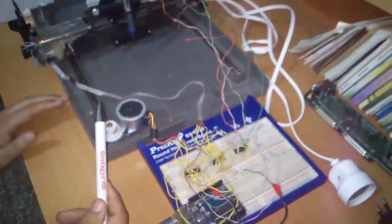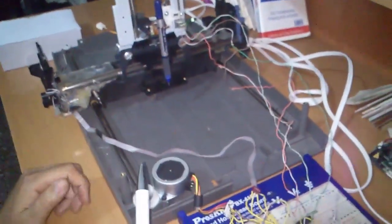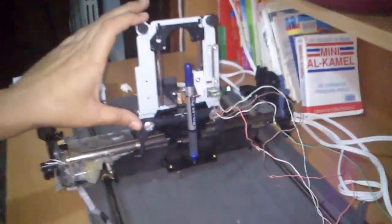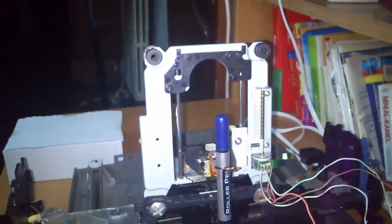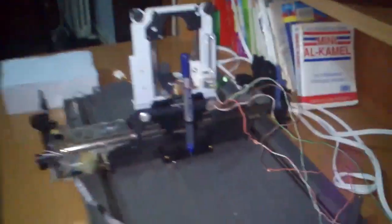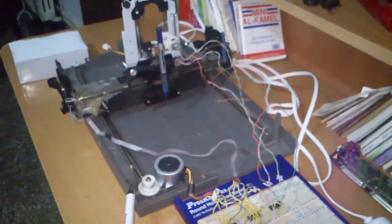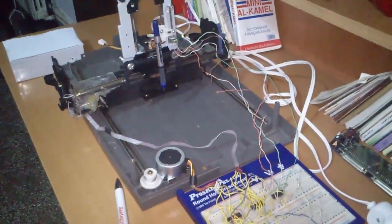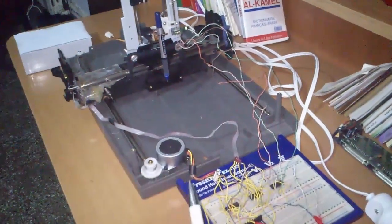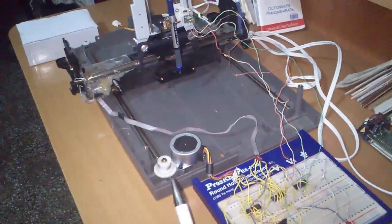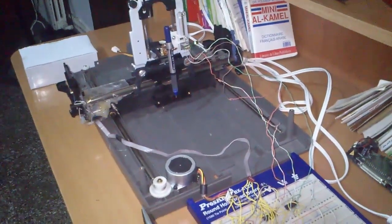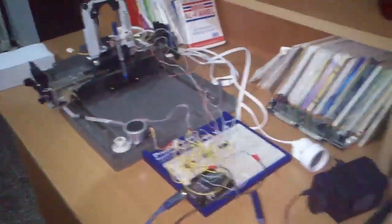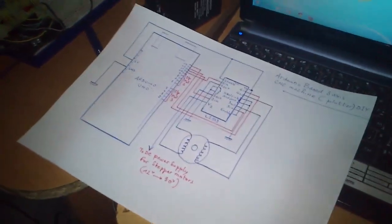The third axis I took from an old DVD drive to make the Z axis. So we can say that it makes an automated system with really accurate movement. For the wiring of the motors, I have used three stepper motors.